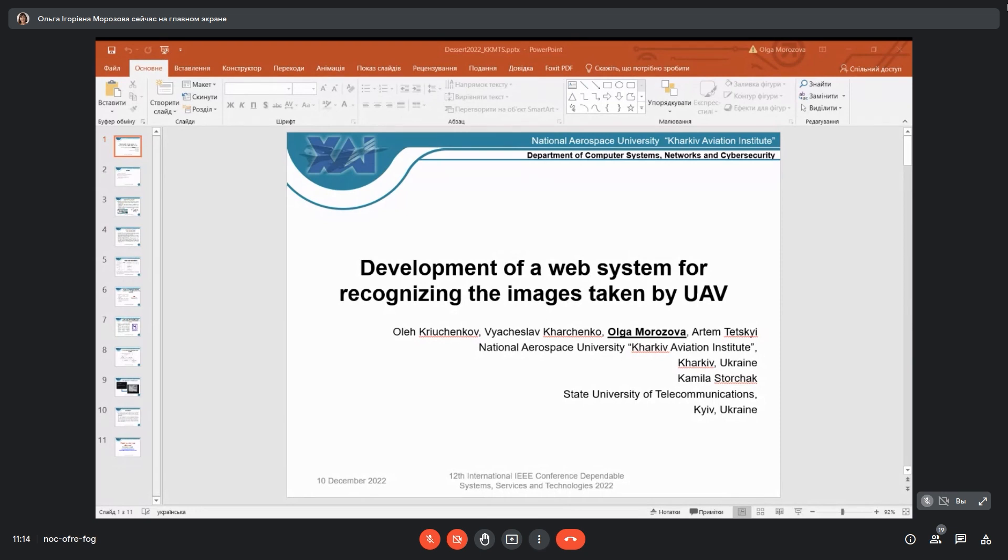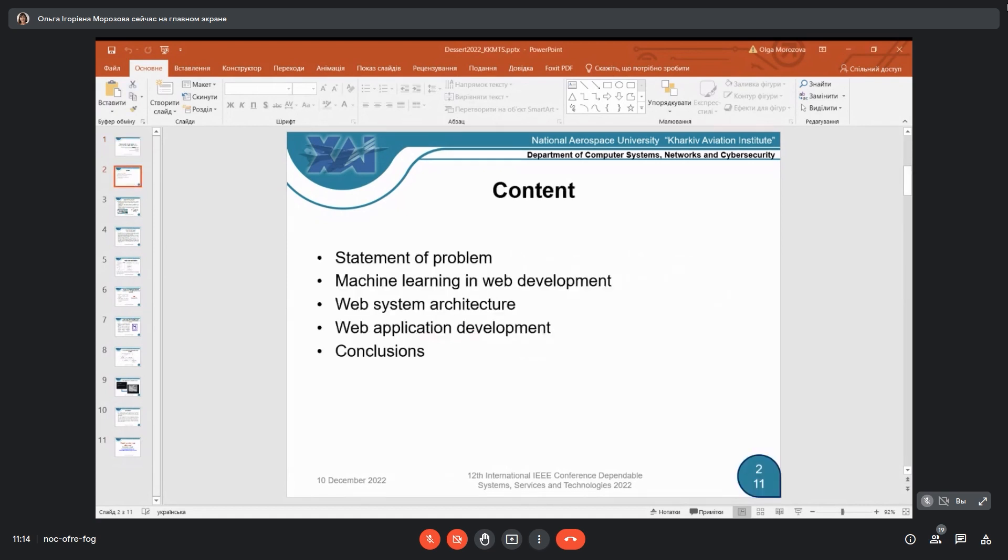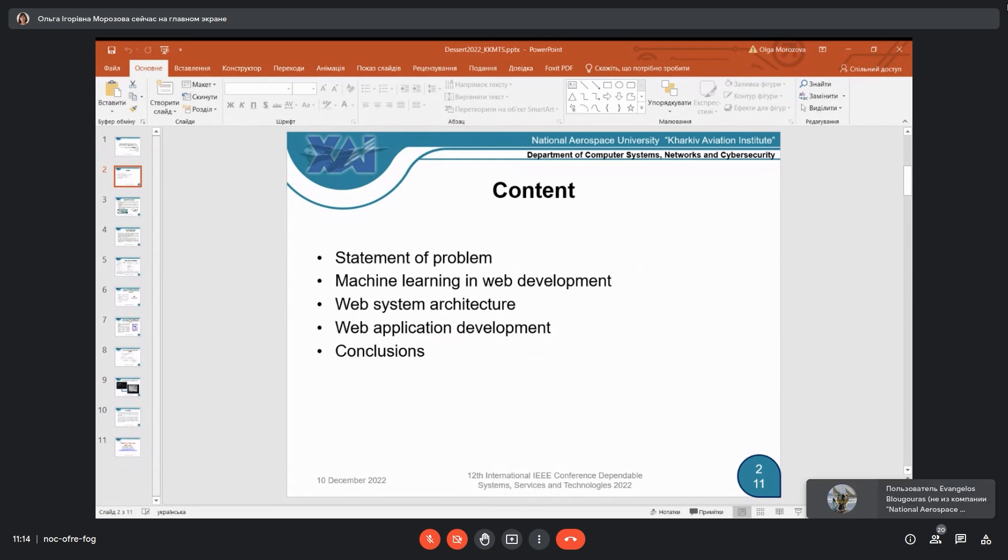What questions we will discuss today: first, a statement of the problem, then about machine learning which we can use in web development, about web system architecture and how we developed this web application, and of course at the end conclusions.